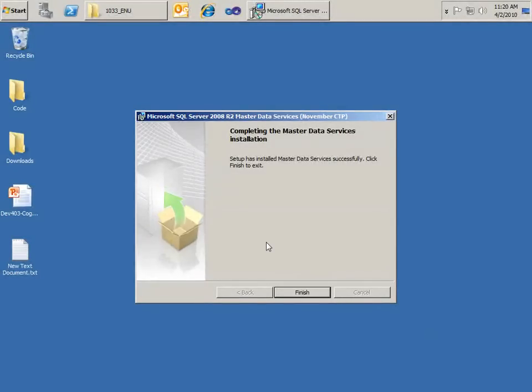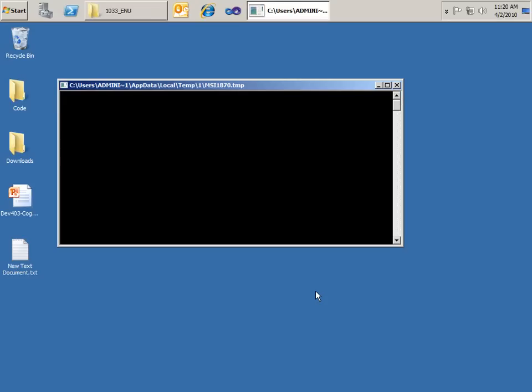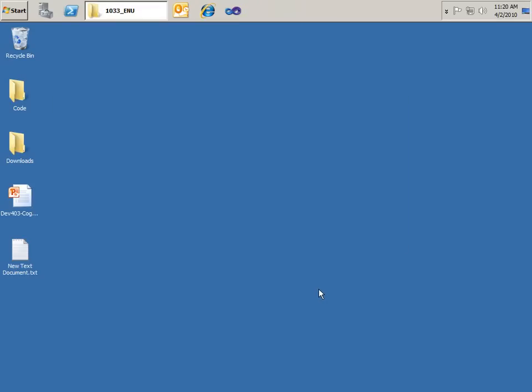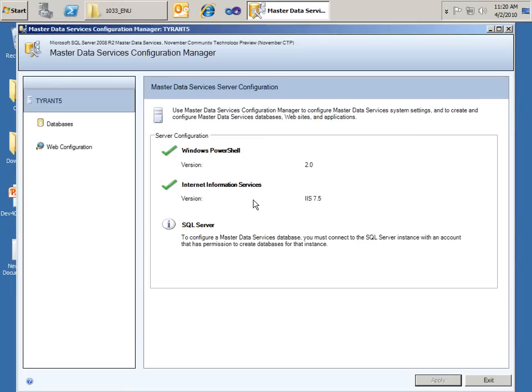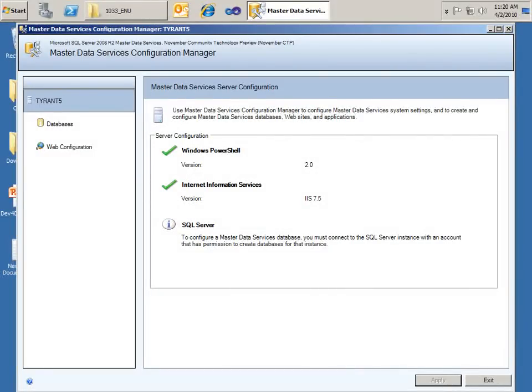Now that the installation of Master Data Services is complete, all we need to do is hit finish of the installation dialog and the process will automatically start the configuration wizard for Master Data Services. So I'll click finish. And now here's our Master Data Services Configuration Manager all ready for us to walk through the configuration steps.